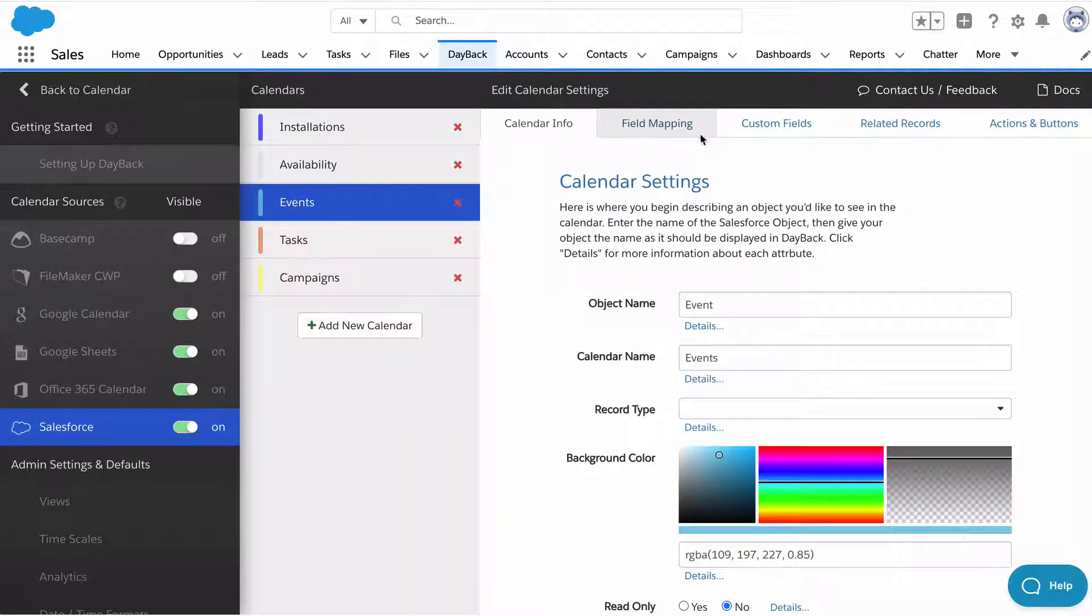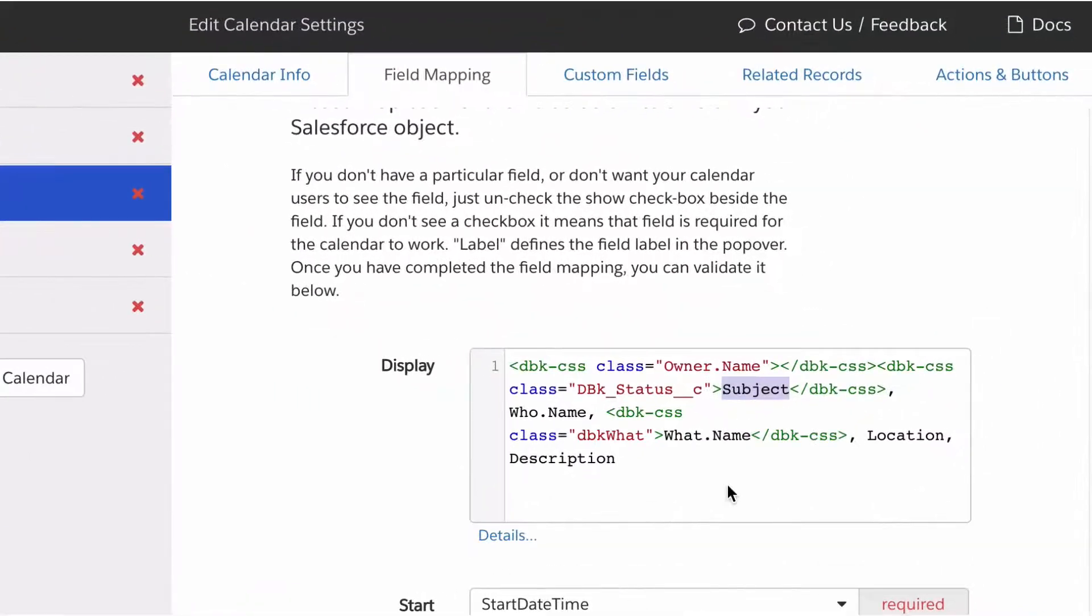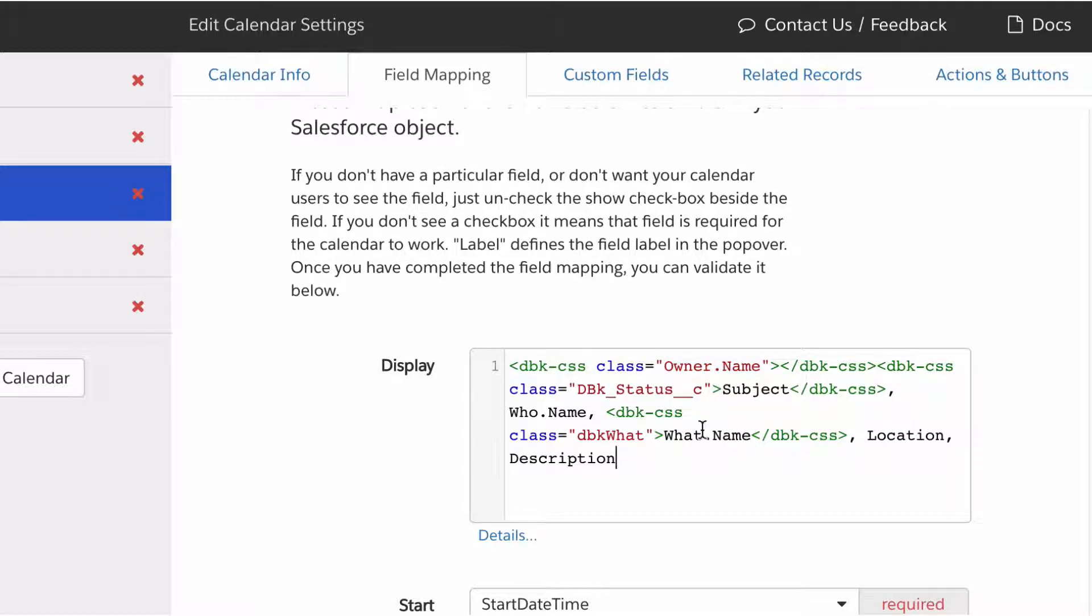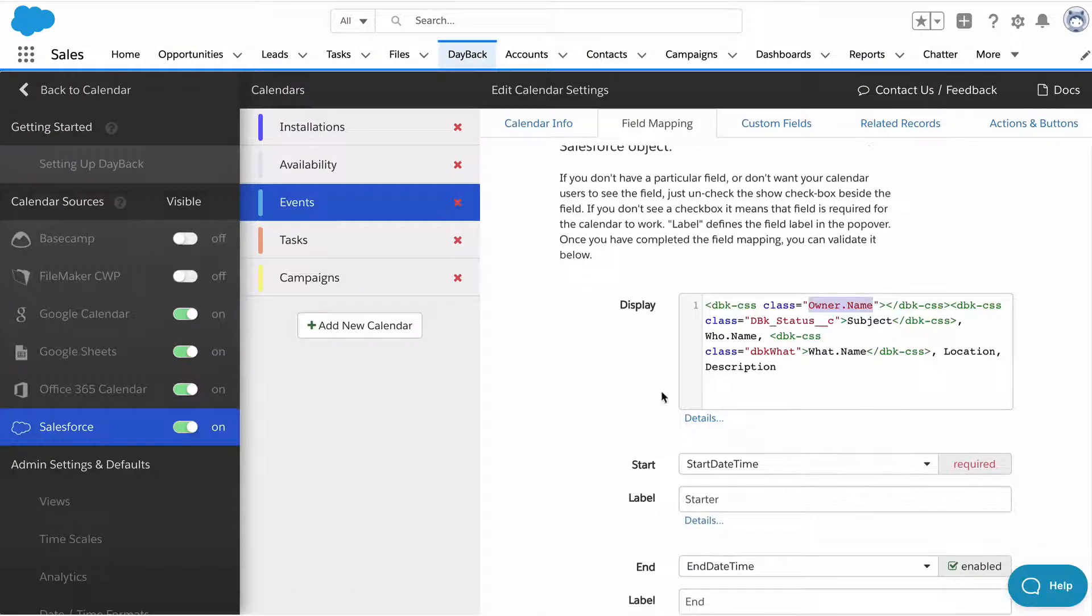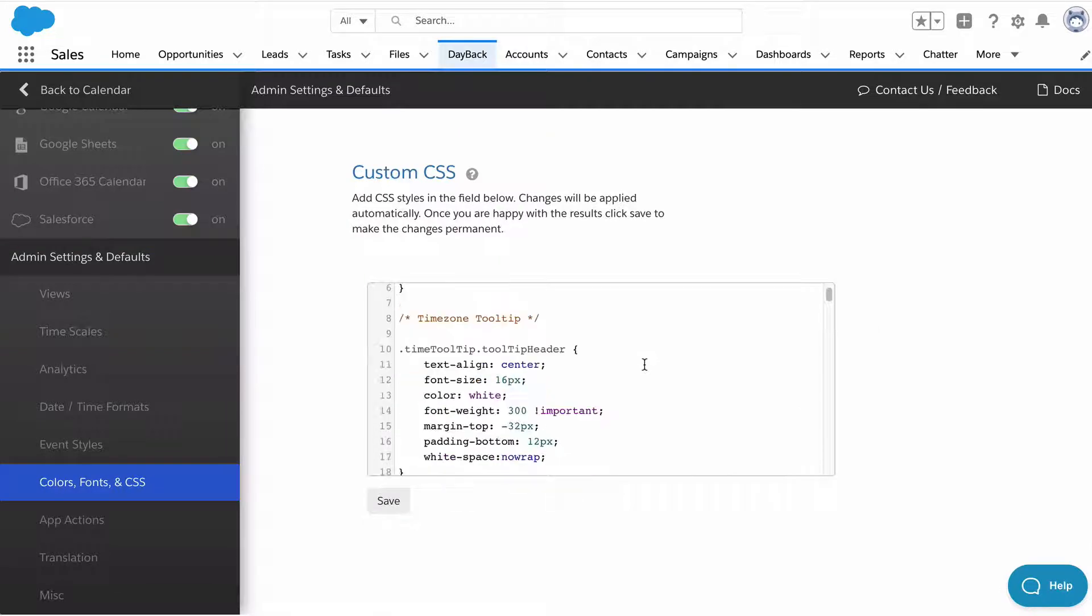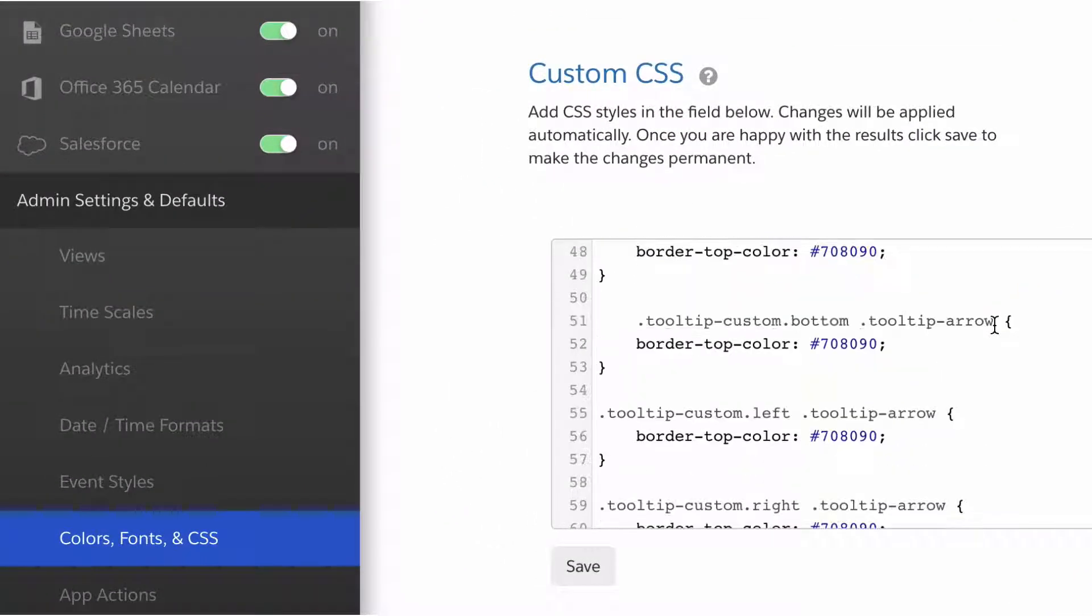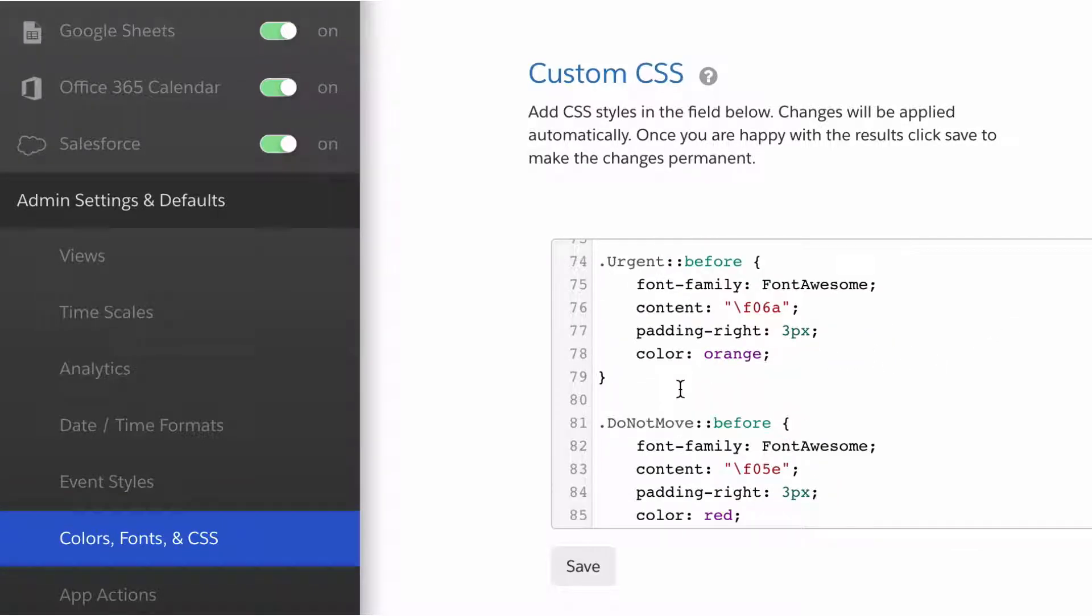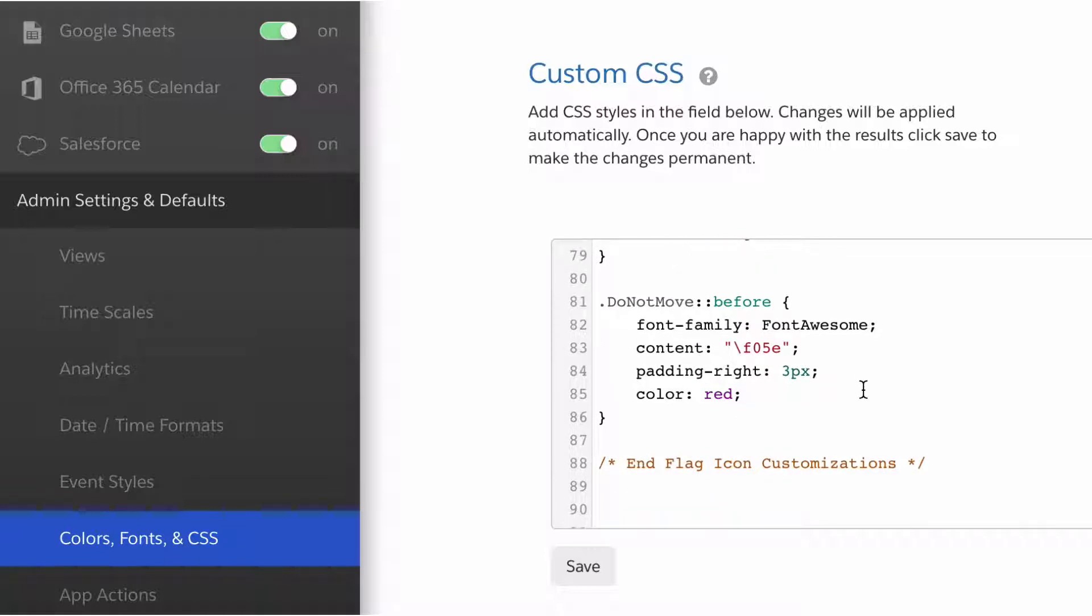Let's get back to that icon. Over in field mapping, you can see the display has both real fields from your Salesforce object, the related project, the location, the related contact or lead. But it's also got this CSS around it. That's what's cool about the display, you can assign classes to individual fields within it. Those classes can be based on field values, which is a fancy way of saying you can have the class of the event based on a field in the event. Once you've done that, you can come over to Dayback's CSS.